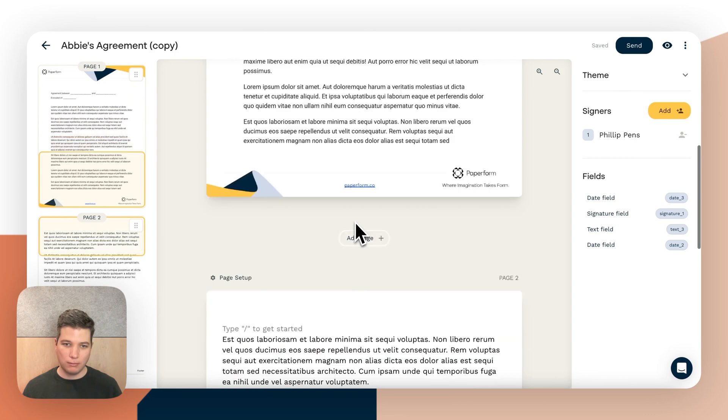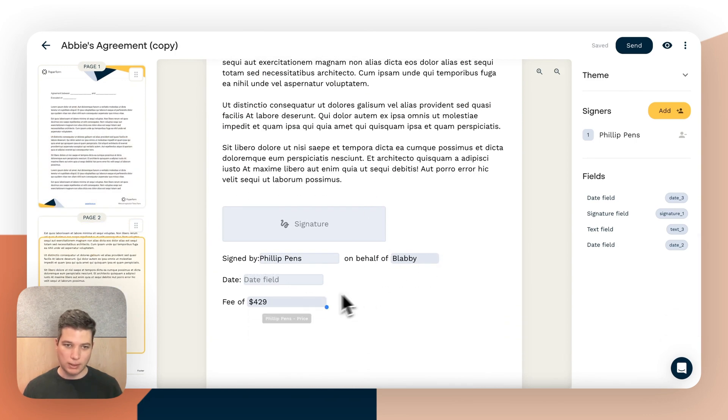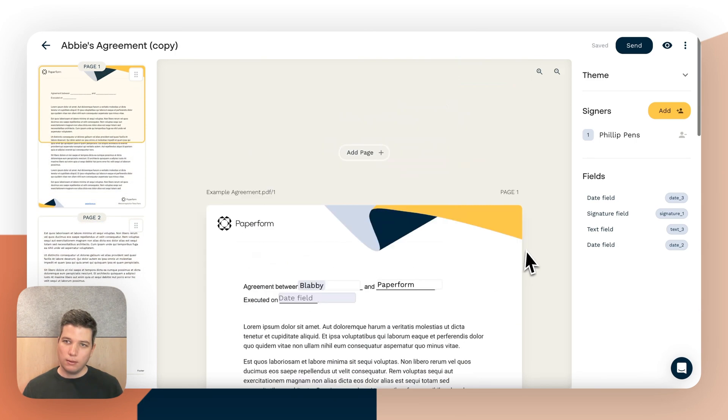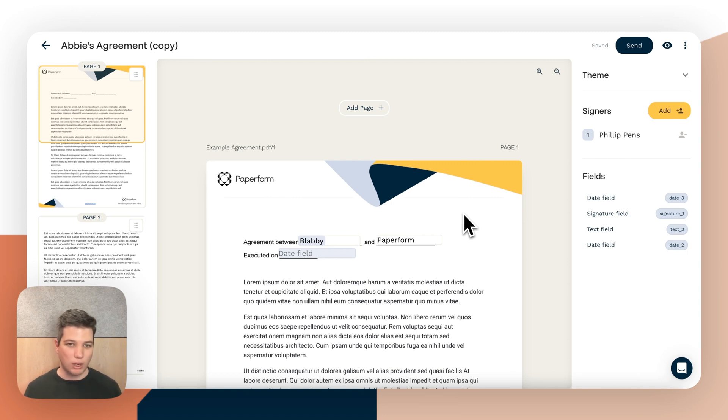That's ready to send completely customized to Philip. It's Blabby, Blabby and it's signed by Philip Penns.